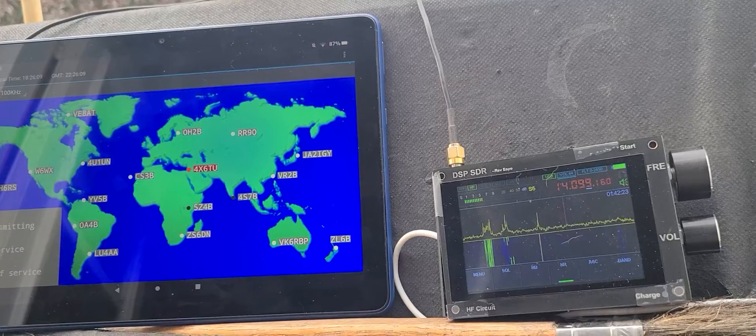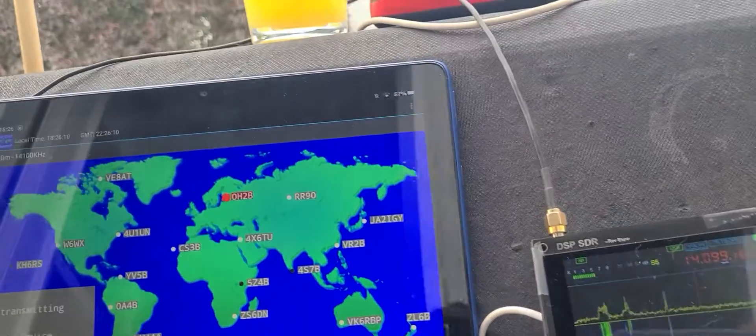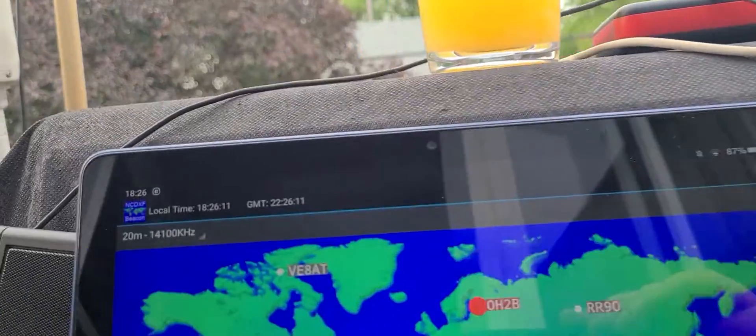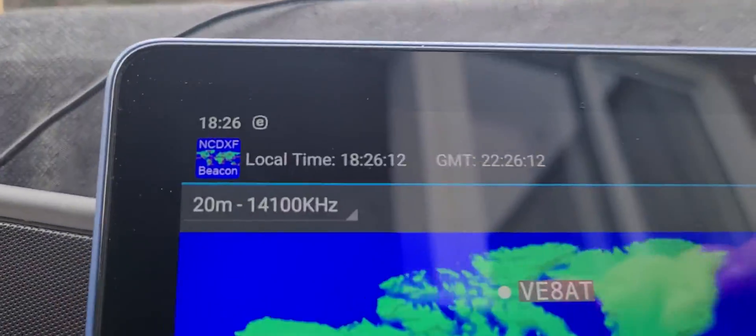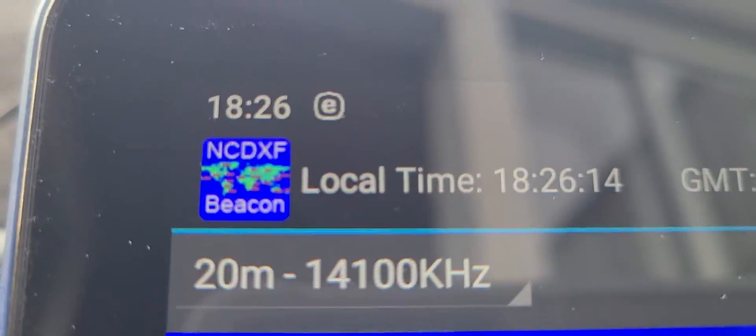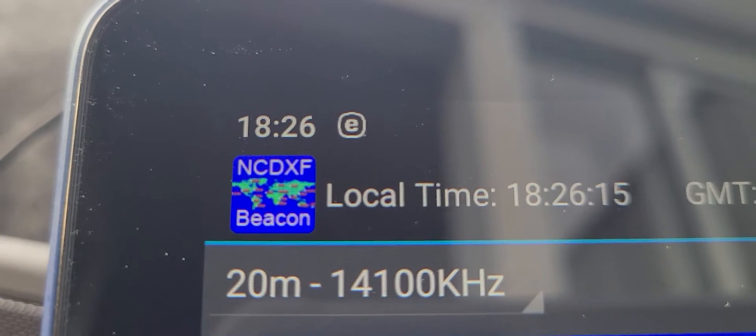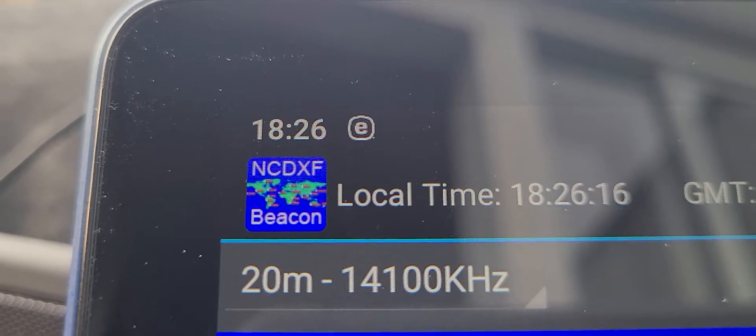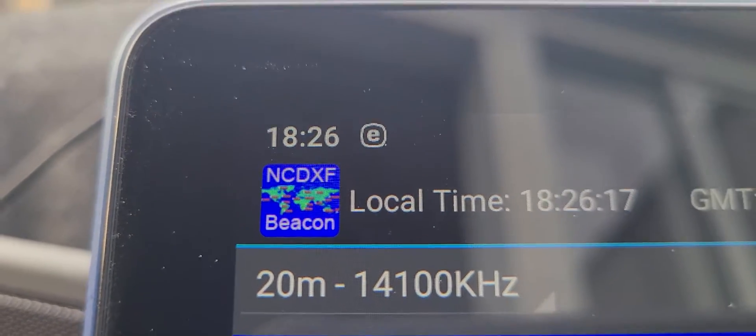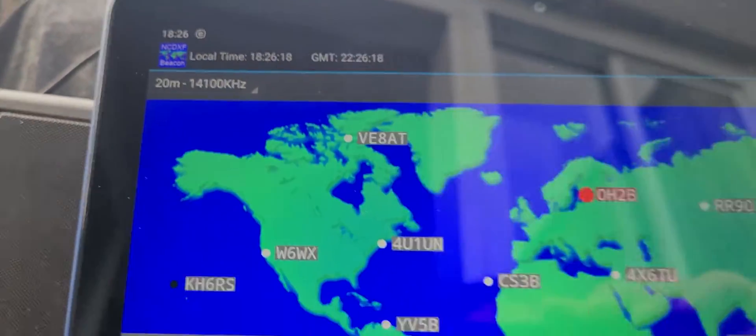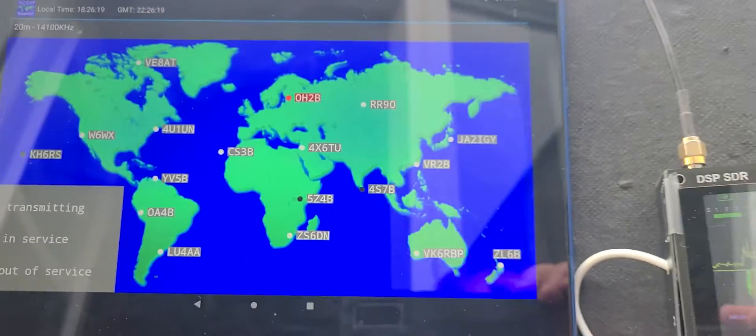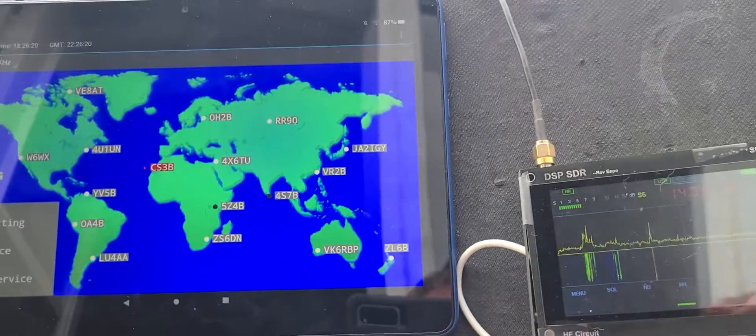If you are looking for the app, the app is called - you see it here on the top - NCDXF Beacon. Go to Android, this is the Android version.